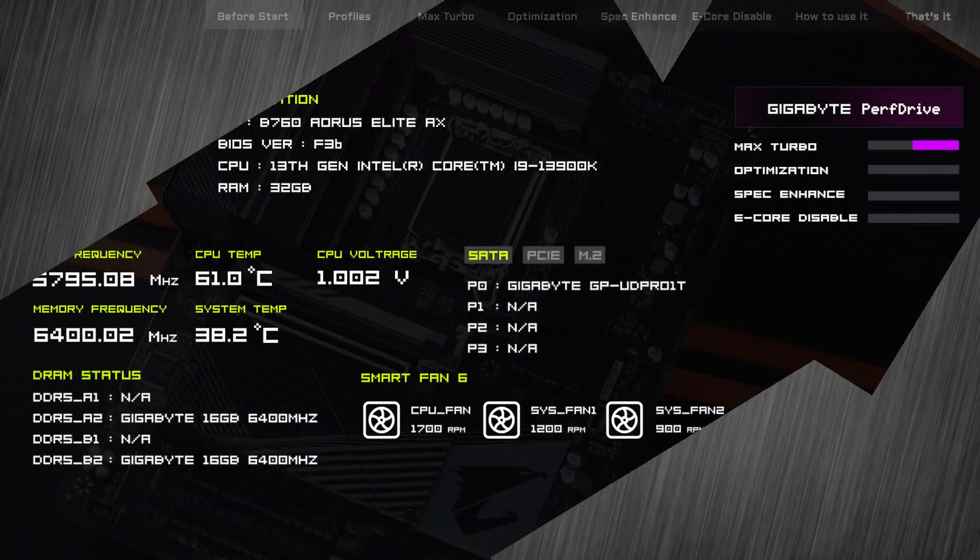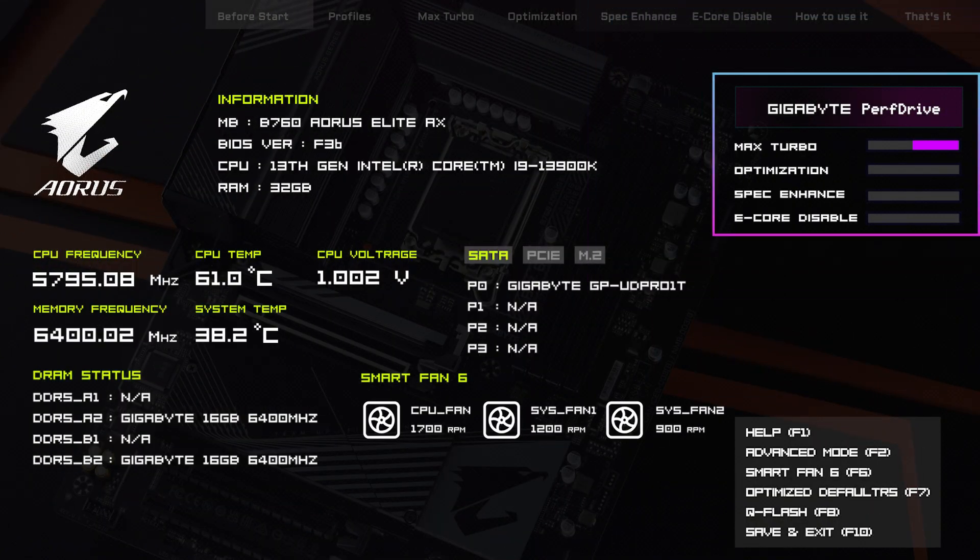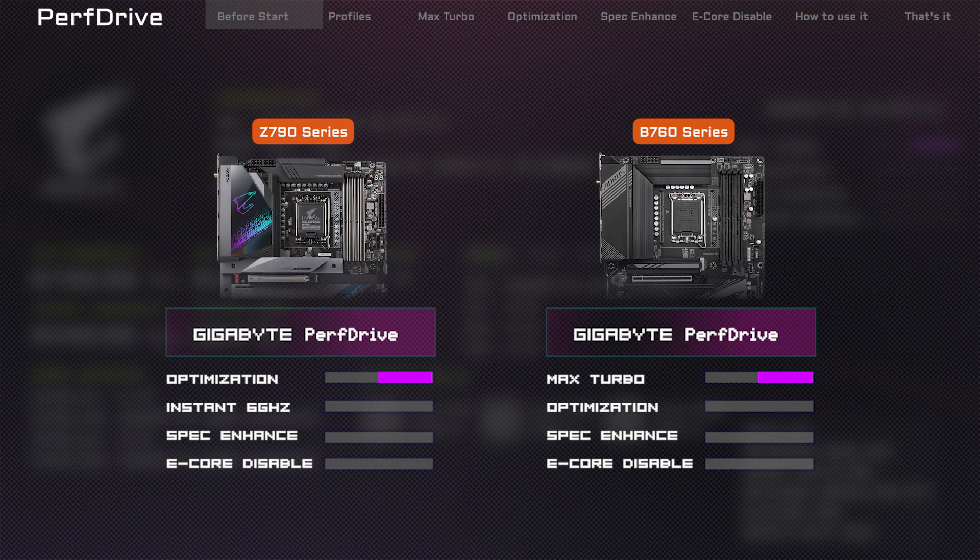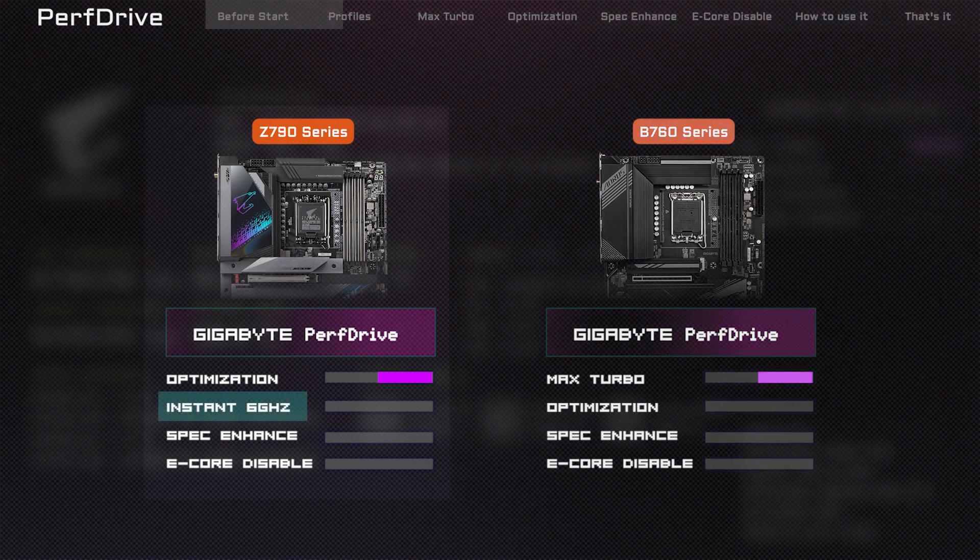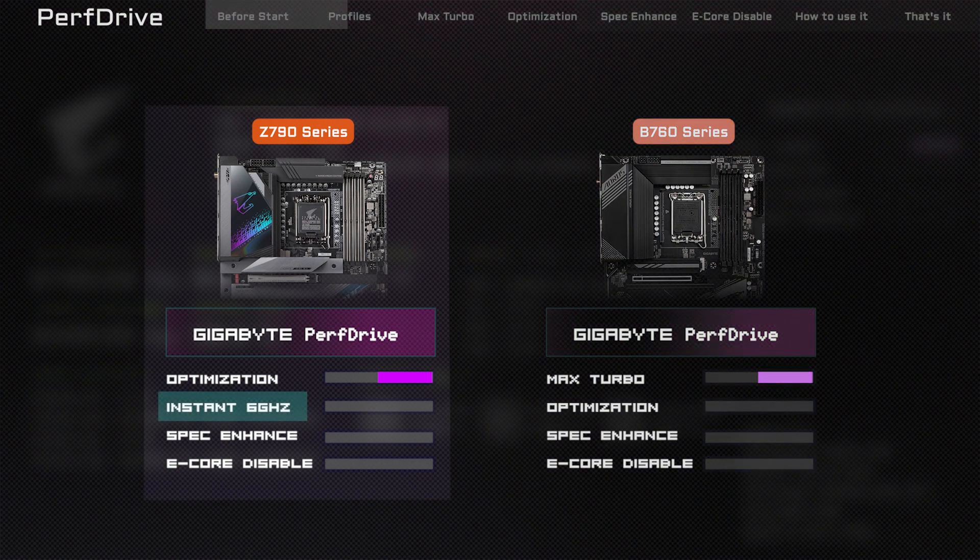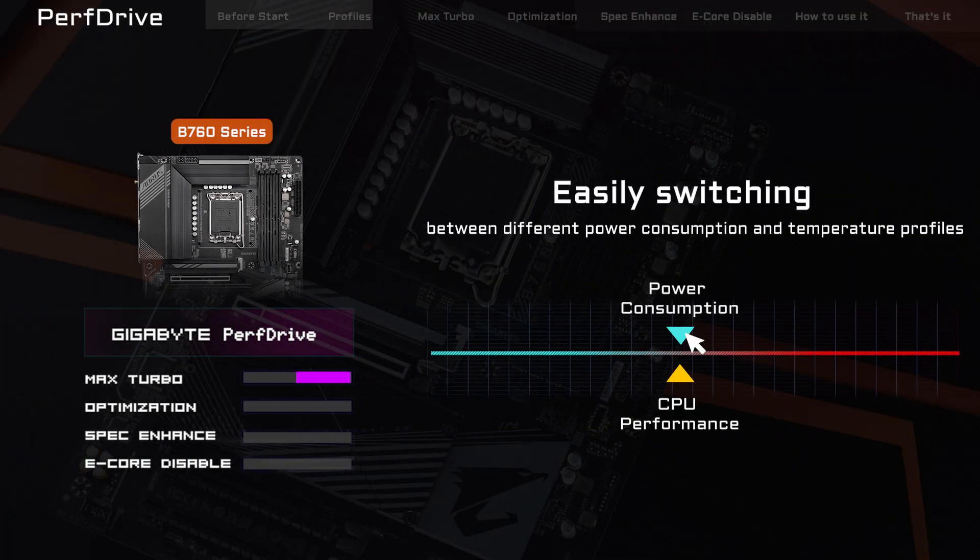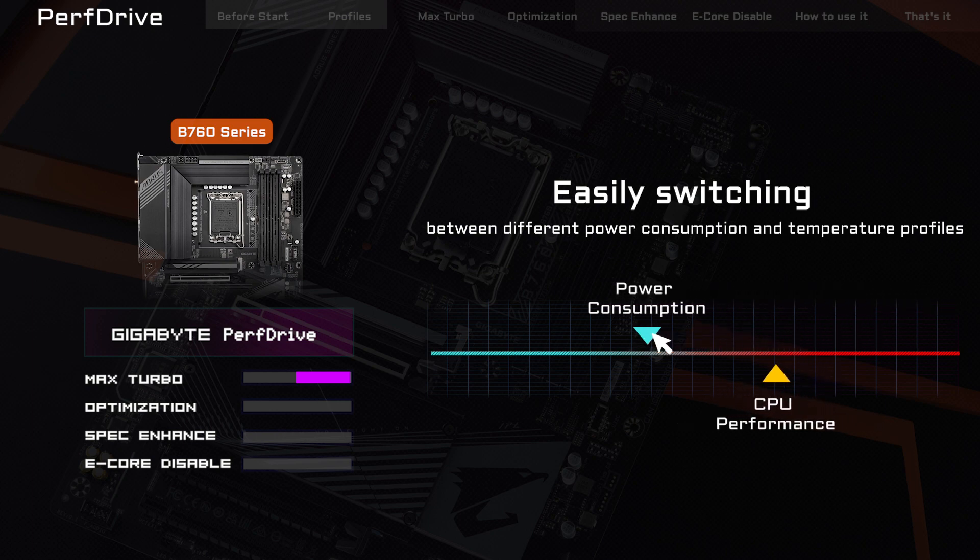There are several profiles available on PerfDrive, including Max Turbo, Optimization, Spec Enhance, E-Core Disable, and Instant 6 GHz, which is exclusively available on the Z790 series boards. Now, let's take a look at how PerfDrive works on the B760 series motherboard.